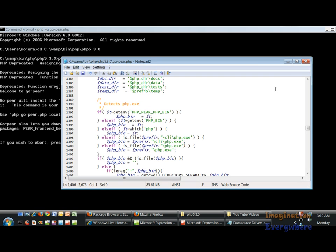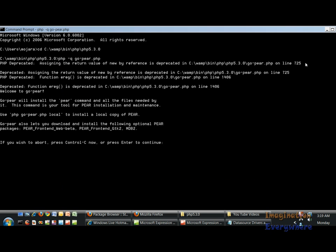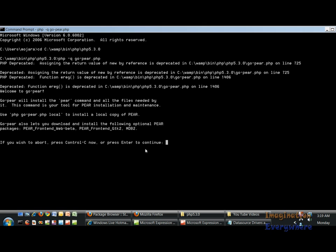If we go ahead and close out of this and we go past these errors, it says welcome to goPear. PEAR will install the PEAR command and so on. If you wish to abort press Control-C now, or press enter to continue. So let's go ahead and press enter to continue.